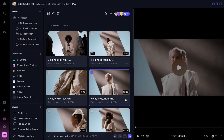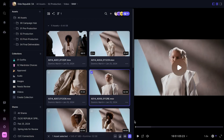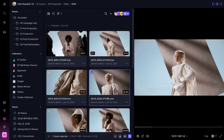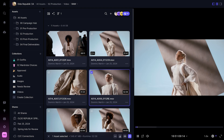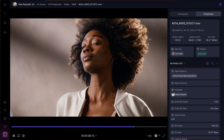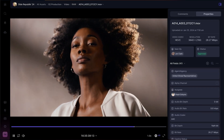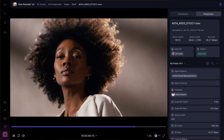Under the hood, the version 4 player is more performant than ever thanks to standardized HLS playback. That means you'll be able to play video content in Frame.io with a smoother viewing experience and fewer interruptions, regardless of your bandwidth.